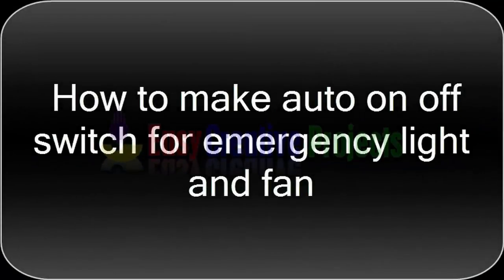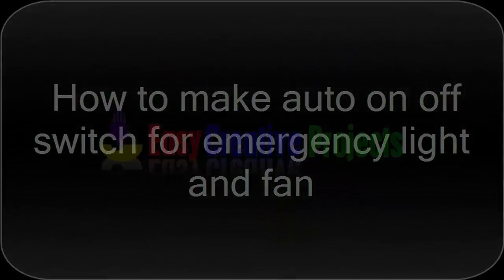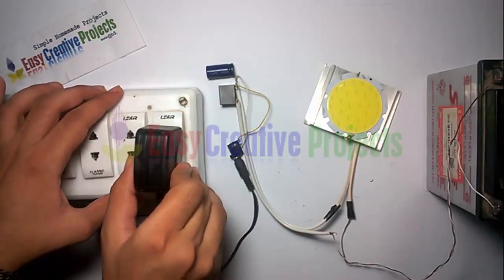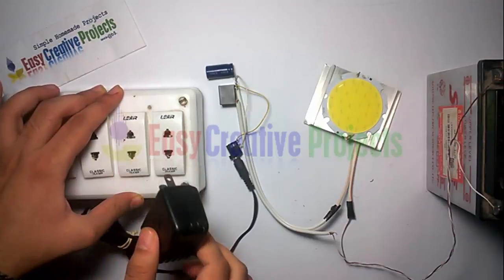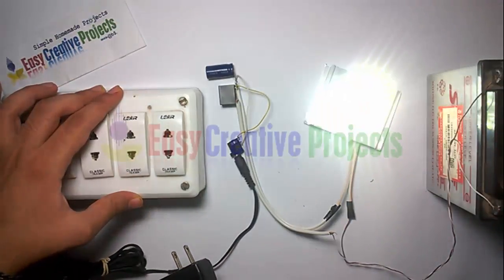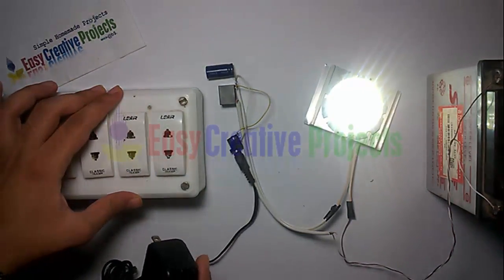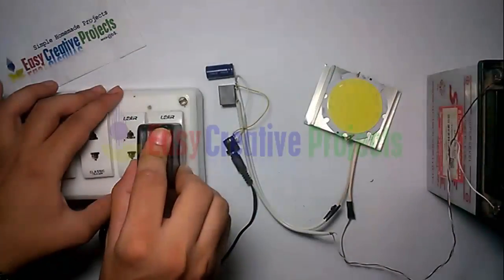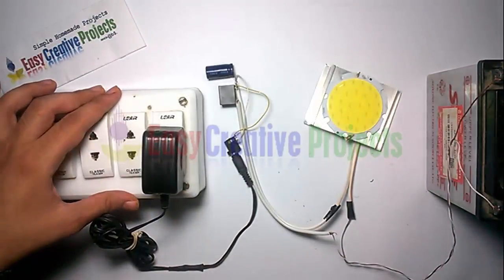Hello friends, today we learn how to make an auto on-off switch for emergency light and fan. I want when the light goes, then auto emergency light and fan on, and when the light comes, then emergency light and fan auto off.